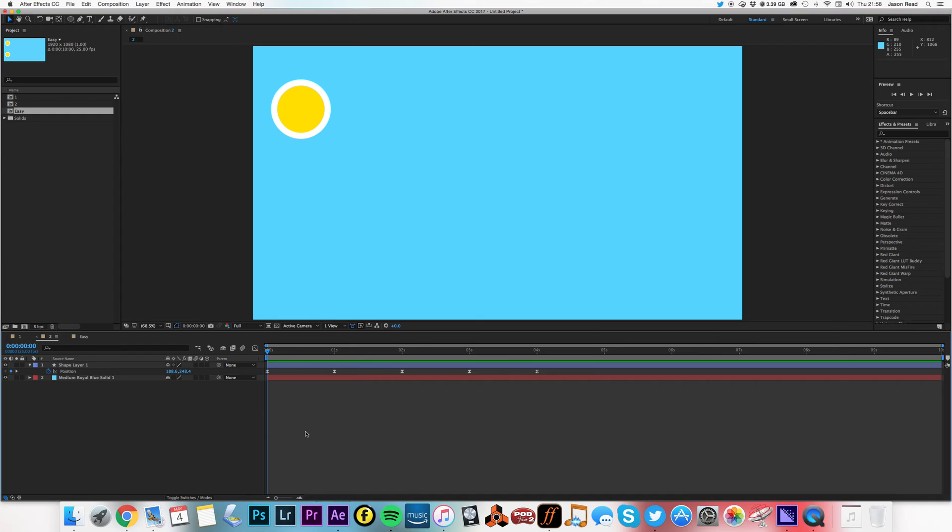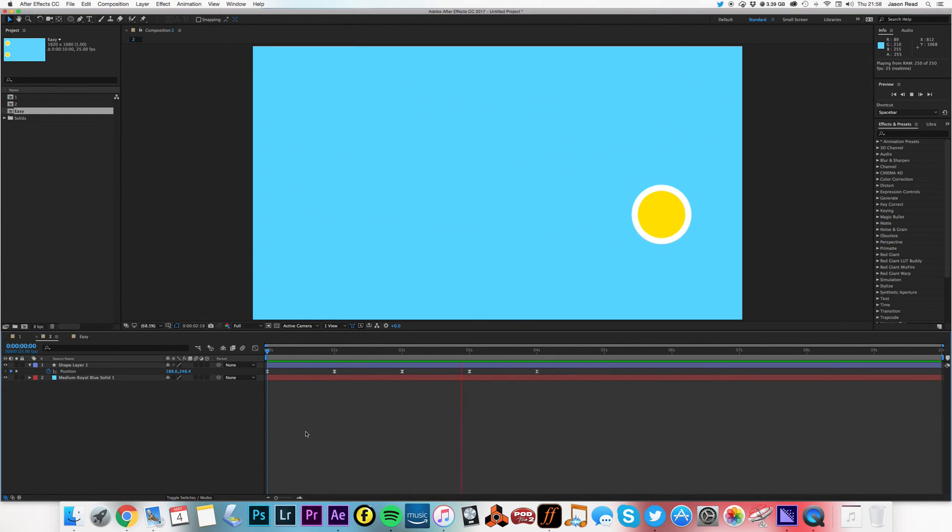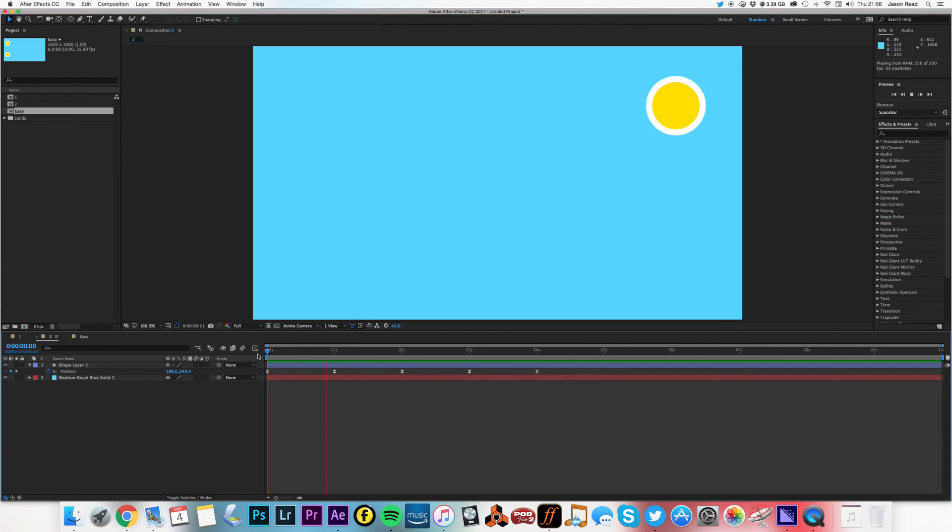But with the Easy Ease keyframes, it has more of a kind of bounce to it. There we go. It feels more natural and fluid.